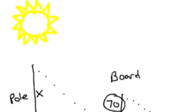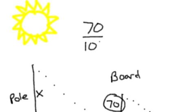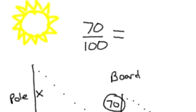So I'm going to set that up as a fraction. Object over shadow. So the object there was 70 inches, and the shadow was 100 inches. And because these are similar triangles, I know that their sides are in proportion to one another. Meaning that I should get equivalent ratios. So I'm going to go over to the pole here.